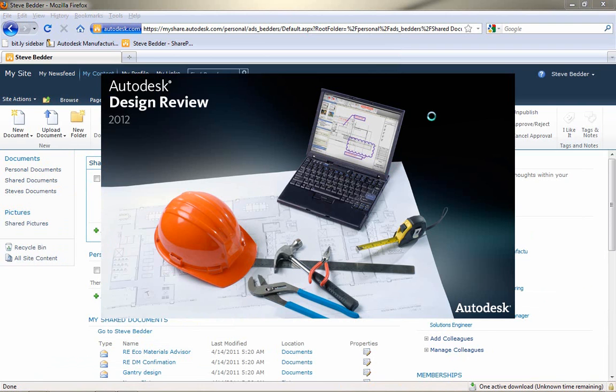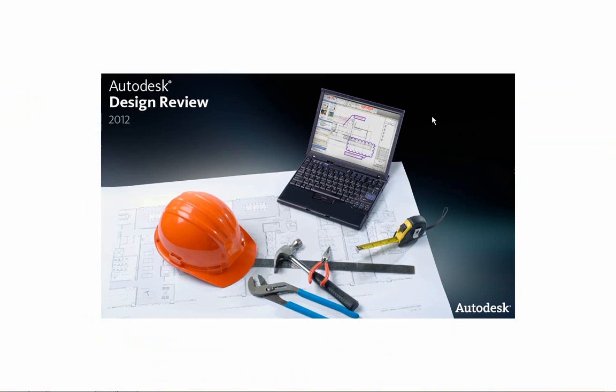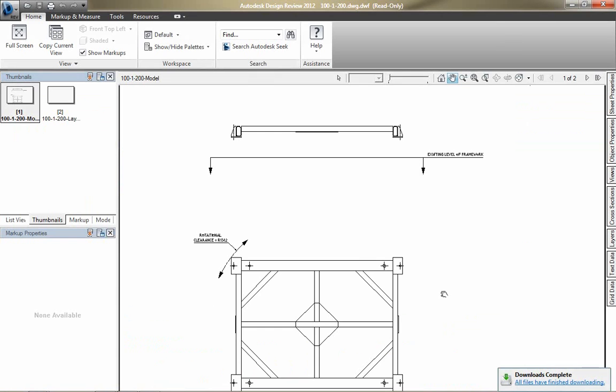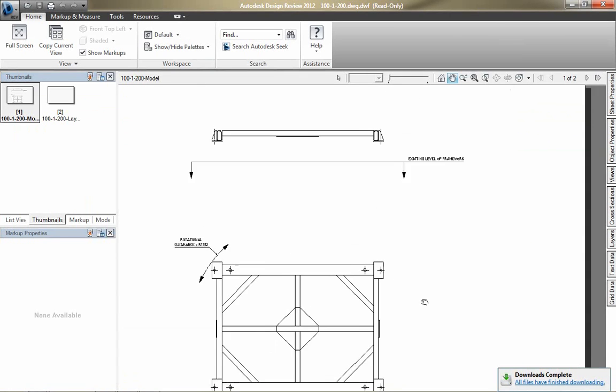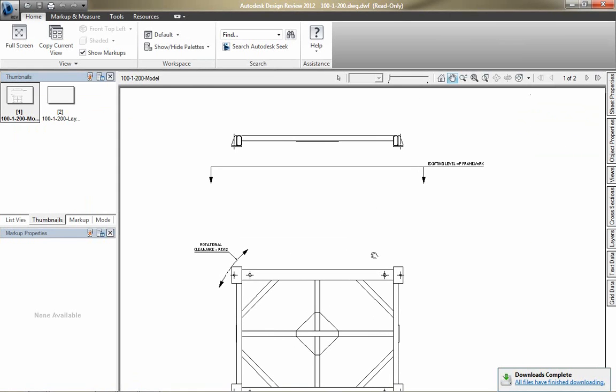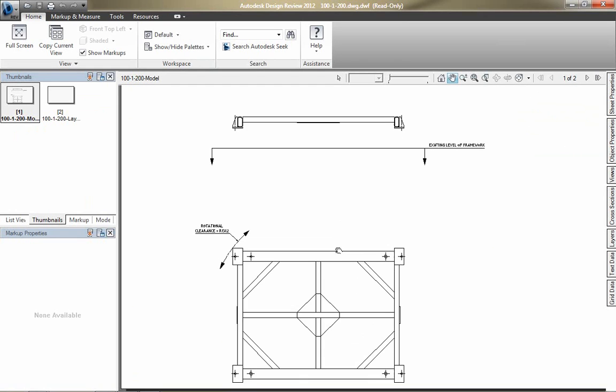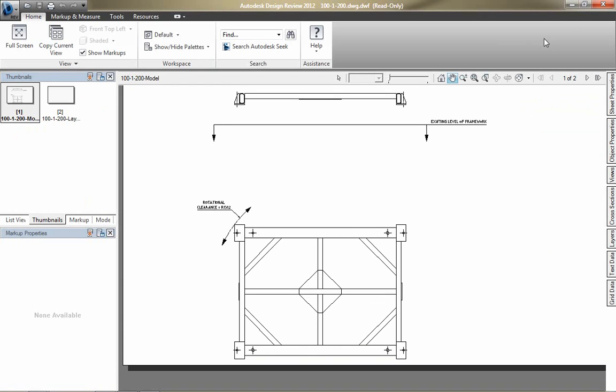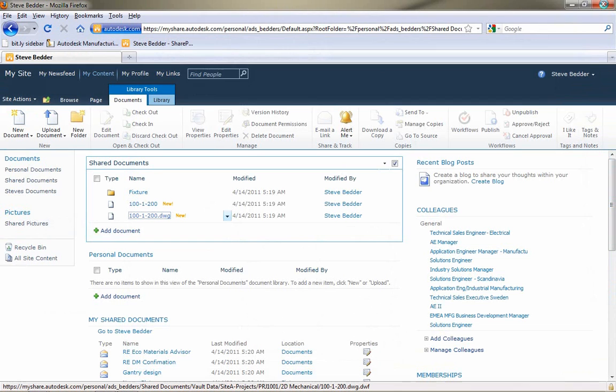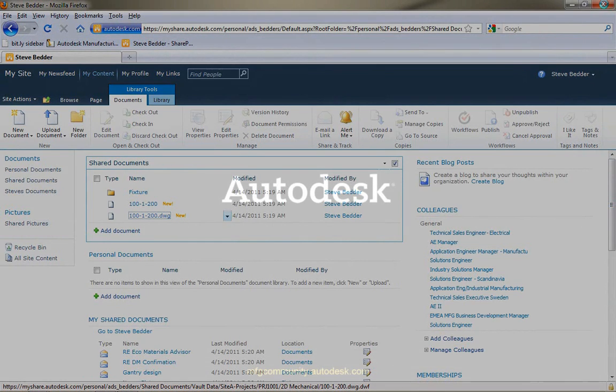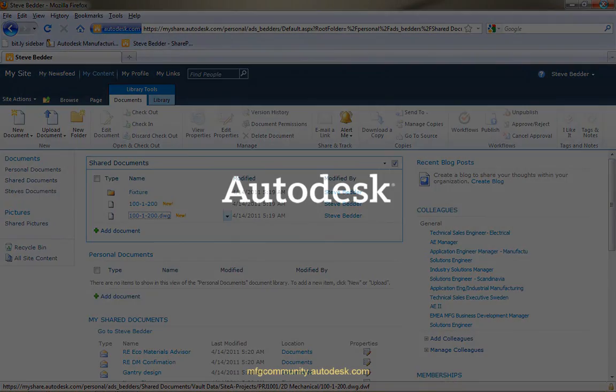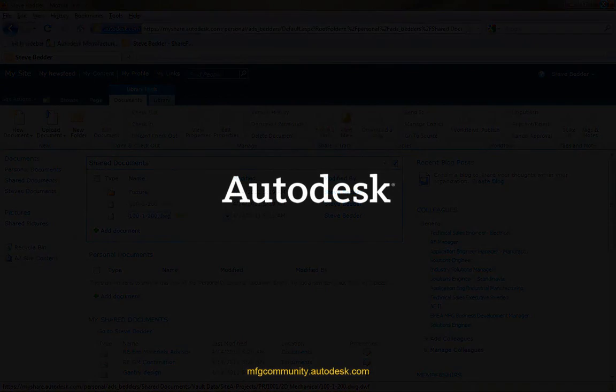And then, I can view that data using Autodesk Design Review, which is installed on the same system that I'm using with SharePoint. So, we're giving access to non-engineers who want to see and view data that's maybe been stored in Autodesk Vault. So, I hope you like that one. See you again soon.